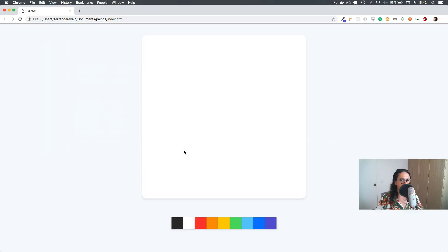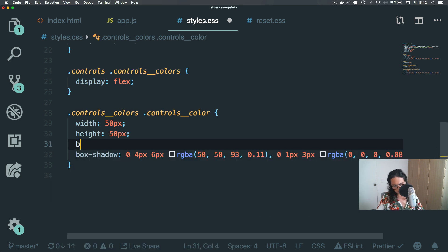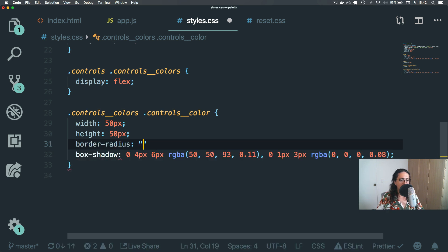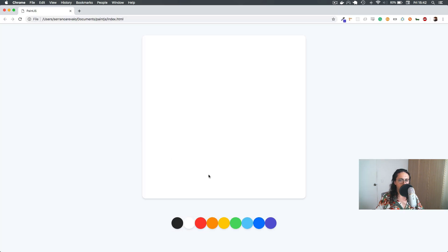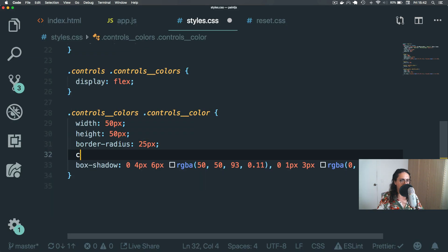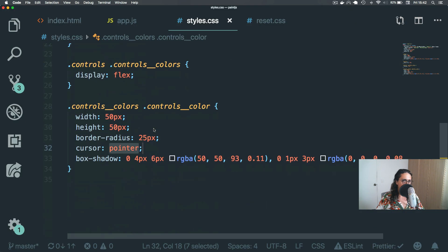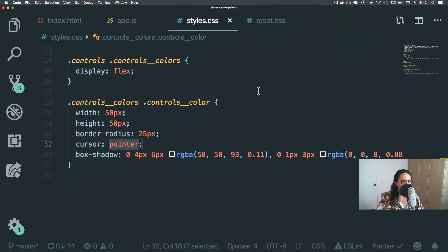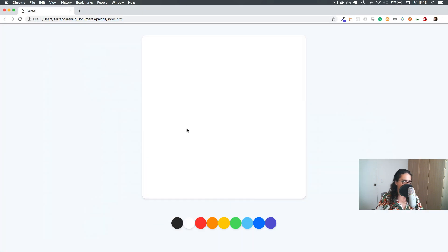And if you don't know this, to make something a circle you have to give it a border radius of half of the width, so 25 pixels — kaboom. And we're done. Cursor: pointer — perfect, awesome. We also need the buttons, but I'm gonna make the buttons in the next video. I will see you there. For now, just set up. Okay? See you on the next one, bye-bye.